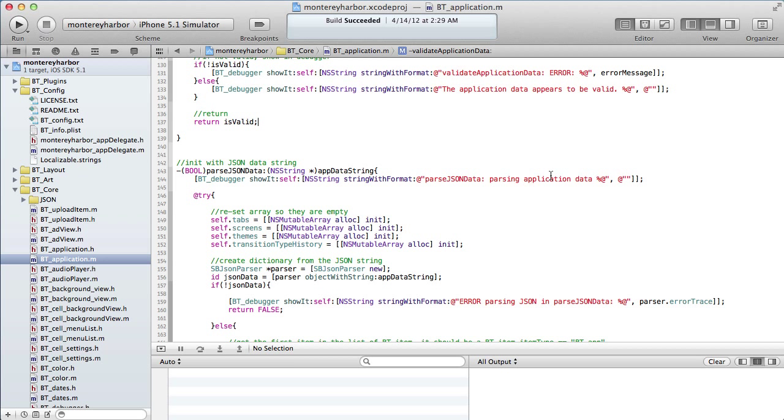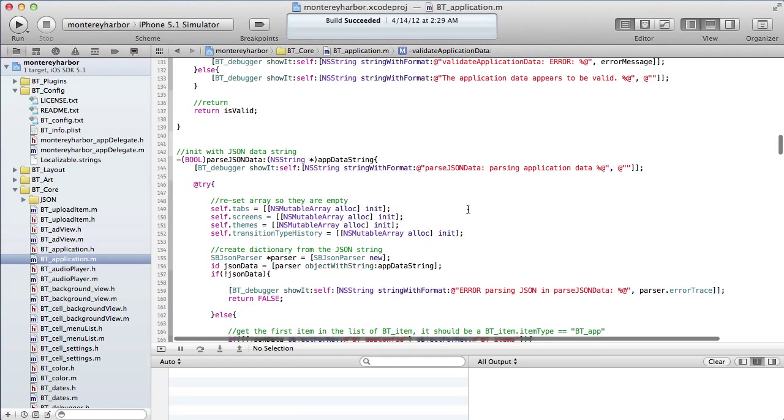This is lesson one in the iOS learning path. This lesson is all about understanding Xcode. Now it's not possible for you to understand everything that Xcode does in just a few short minutes, but we're going to go over some basics.